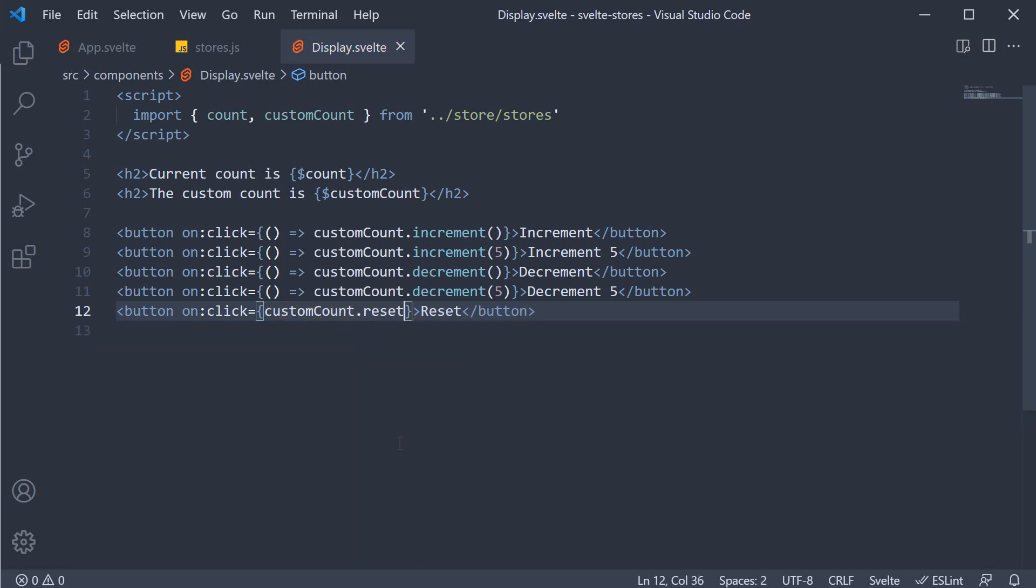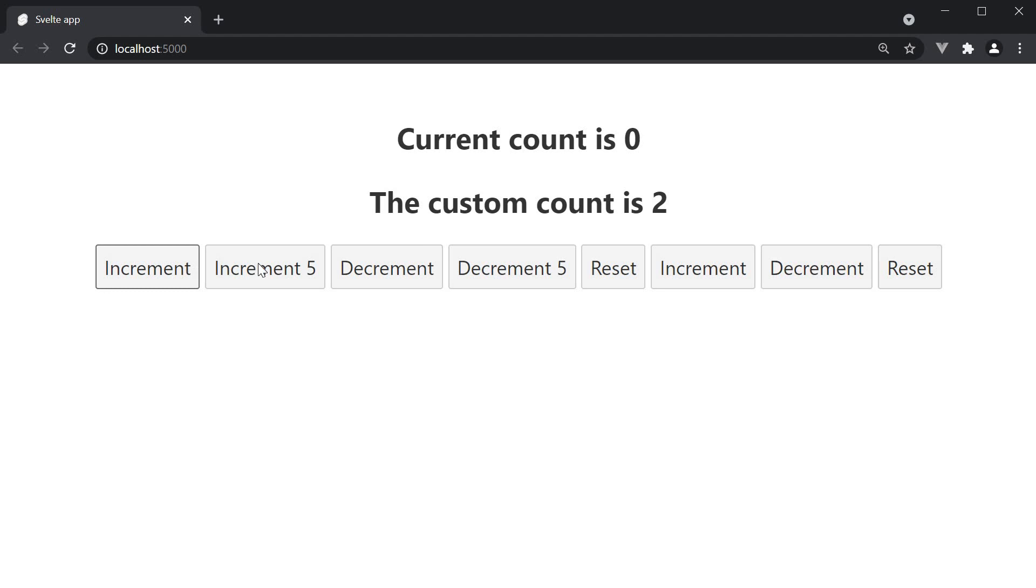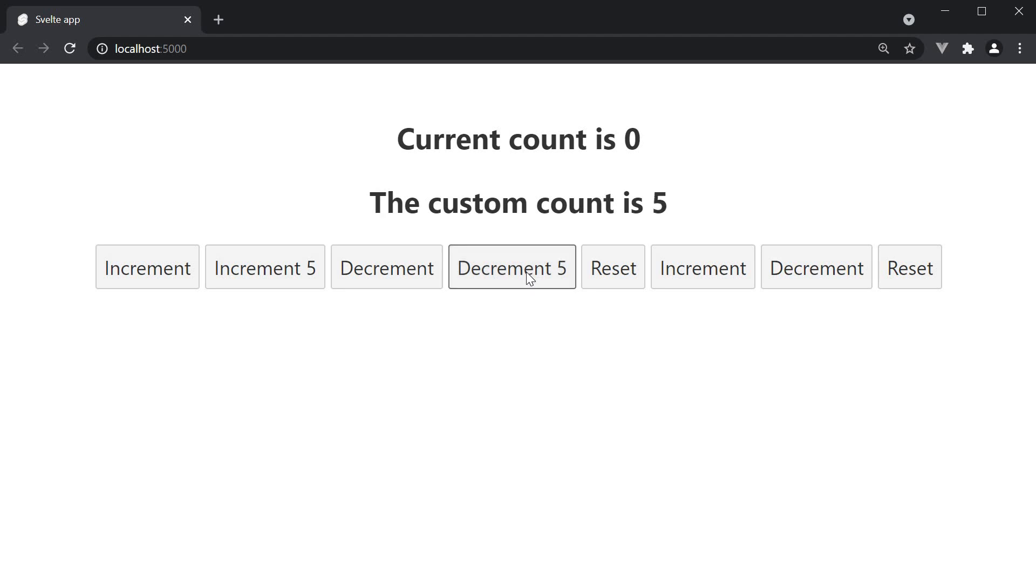If we now save the file and take a look at the browser, you can see that we have the customCount as 0 and the various buttons. The first 5 buttons correspond to the buttons that we have just added. If I click on increment, the count value increments, increment by 5, decrement, decrement by 5, and of course reset.